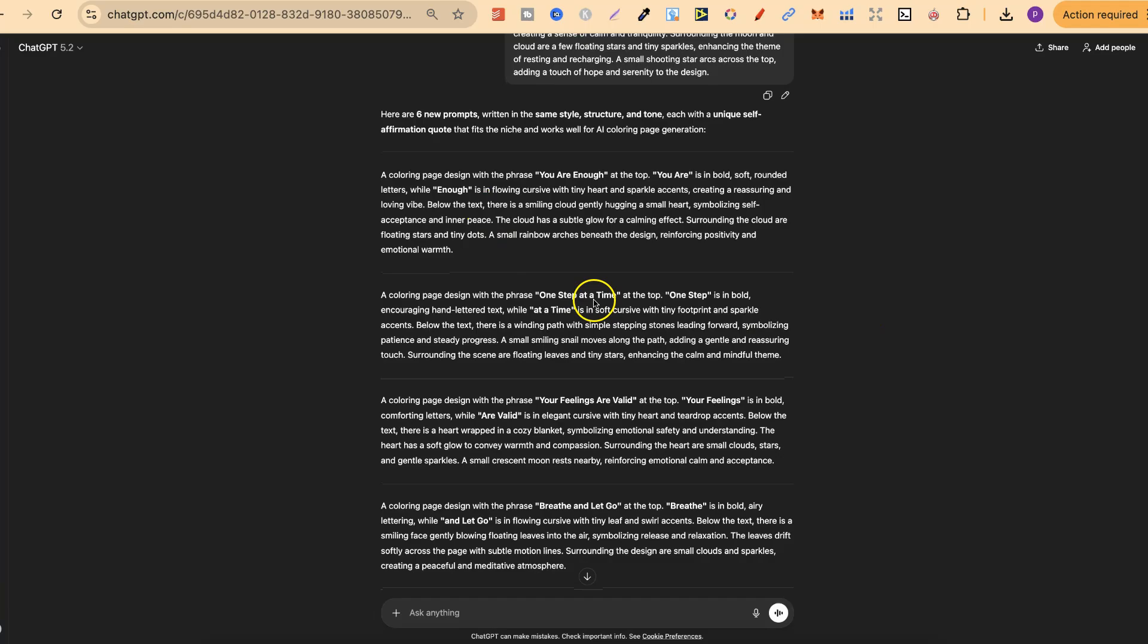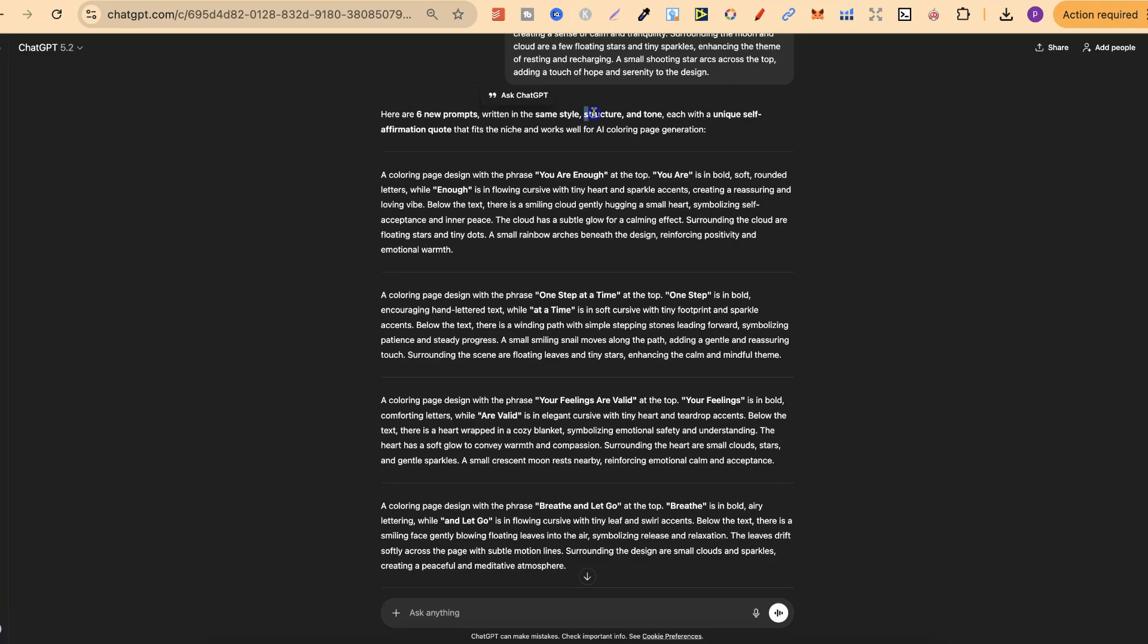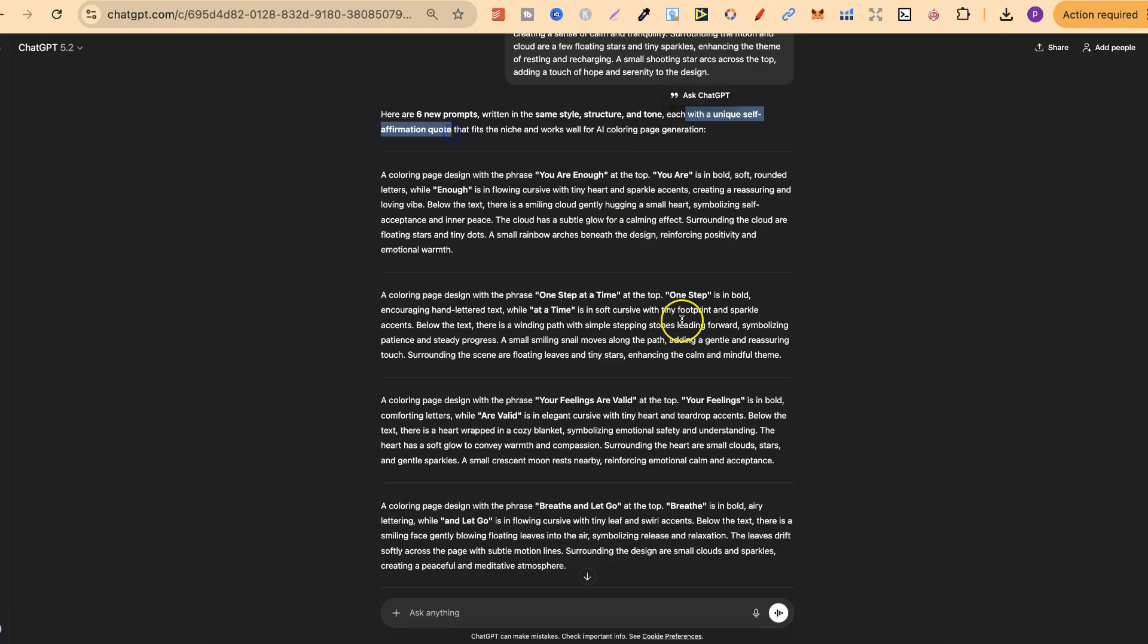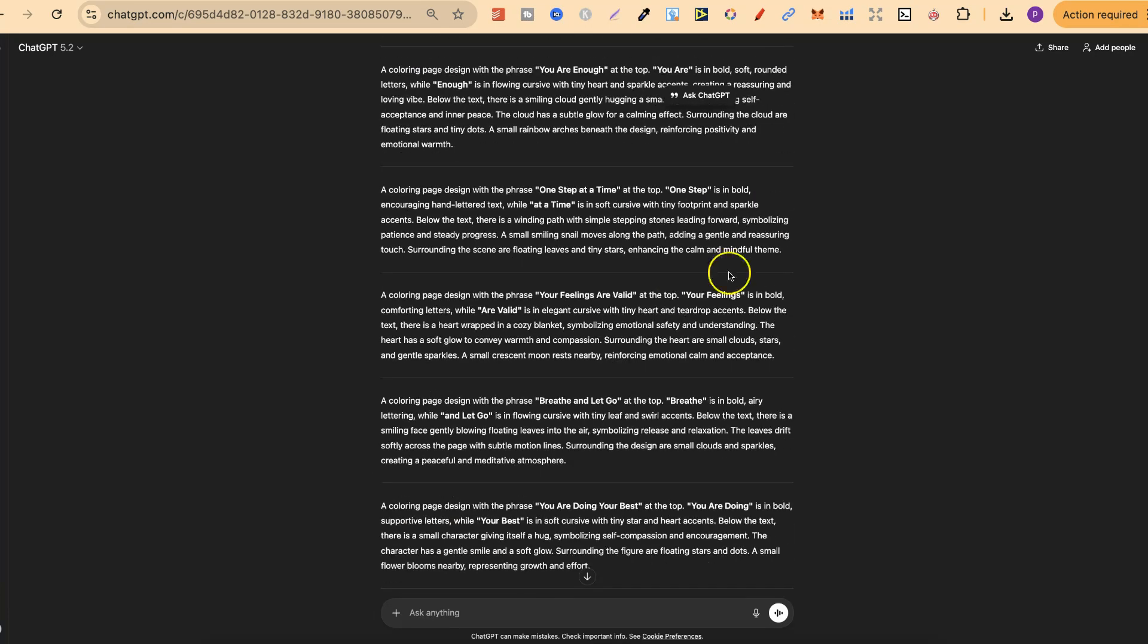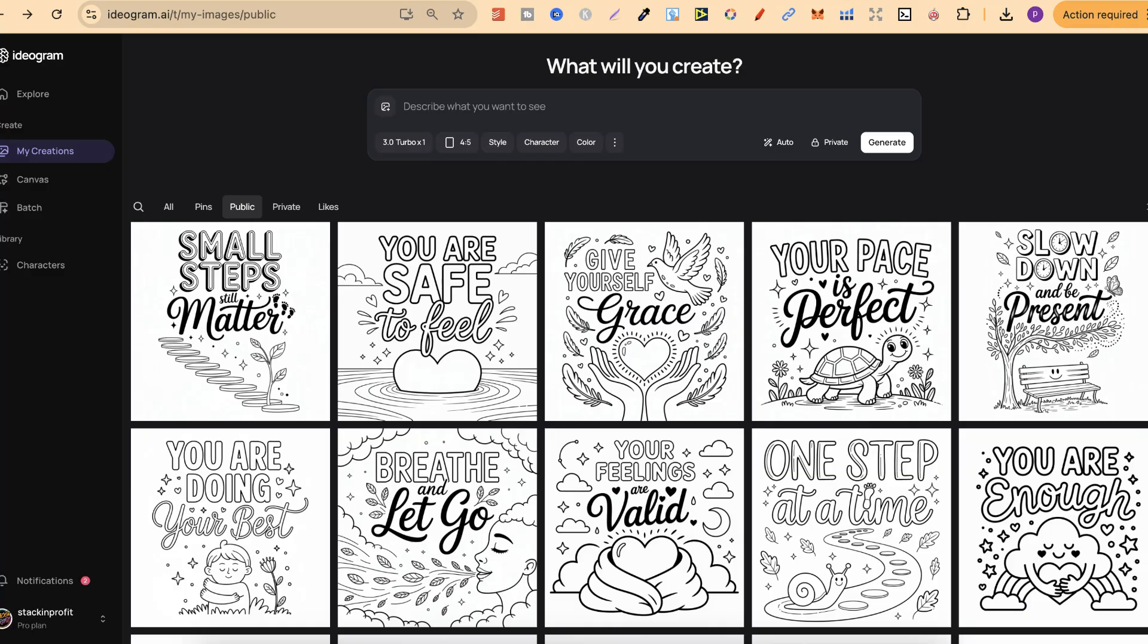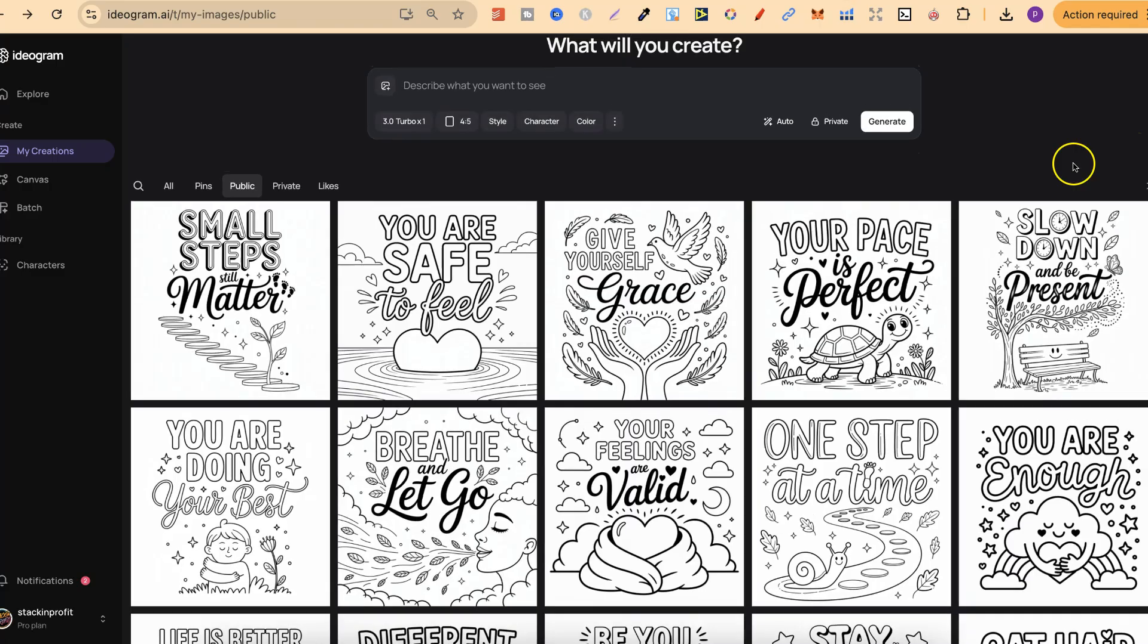But nonetheless, I went through and I did that and it gave me six new prompts written in the same style, the same structure and tone, each with a unique self affirmation quote. And I have all of these just here. And if we come back over to ideogram, we can now see what these ones look like.